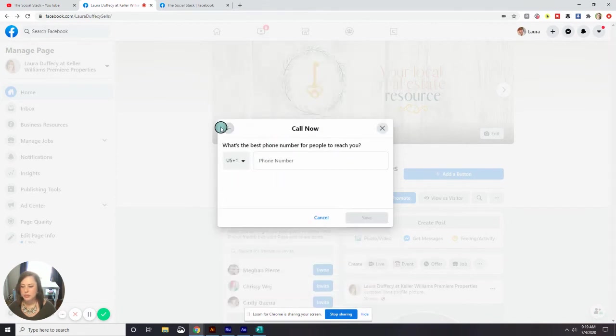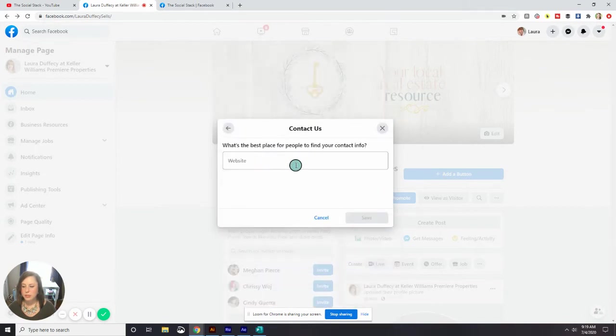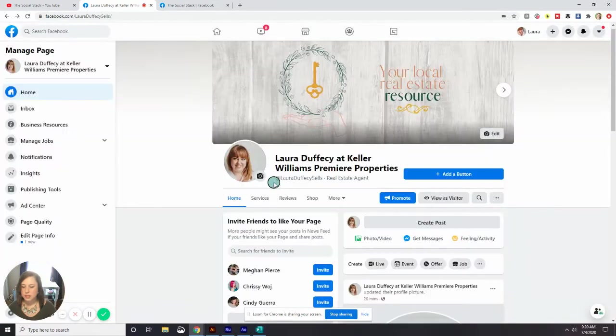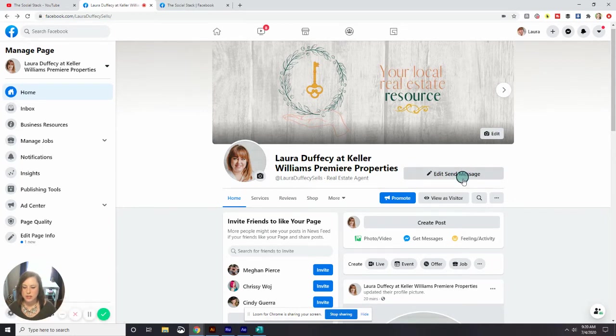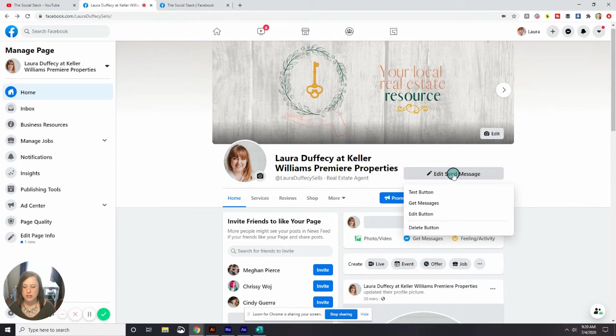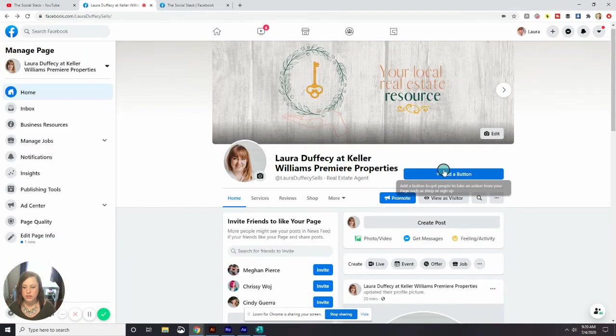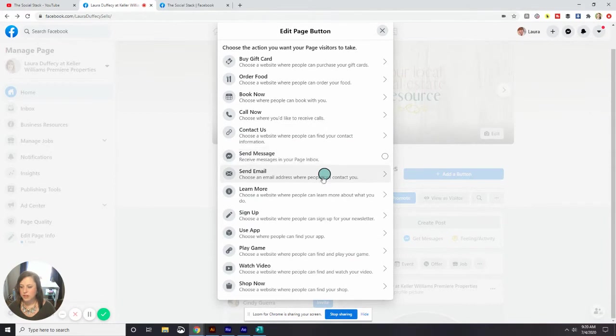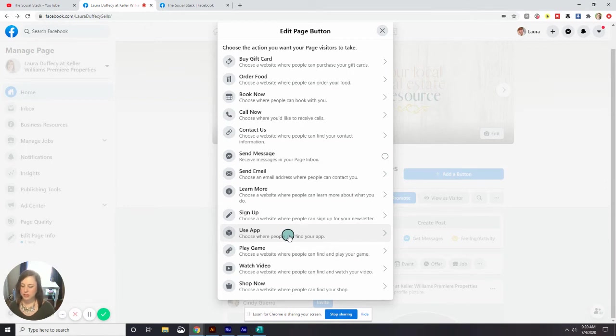For that, you just type in your phone number. If I want to do contact us, I can put in a website. Send message will connect them with me right on Messenger through Facebook. I didn't have to update that because that programmed right in. But now that button has changed and it says I have it set as send message. So if I want to edit that to something else, I want to hit delete button first. And we're going to go back and add button. If I want them to connect with me via email, I can click that. I can hit learn more. You can do sign up if you have a newsletter. You can add your app in here, which actually I think that would be a really good idea for Laura. So I'm going to go ahead and hit use app.